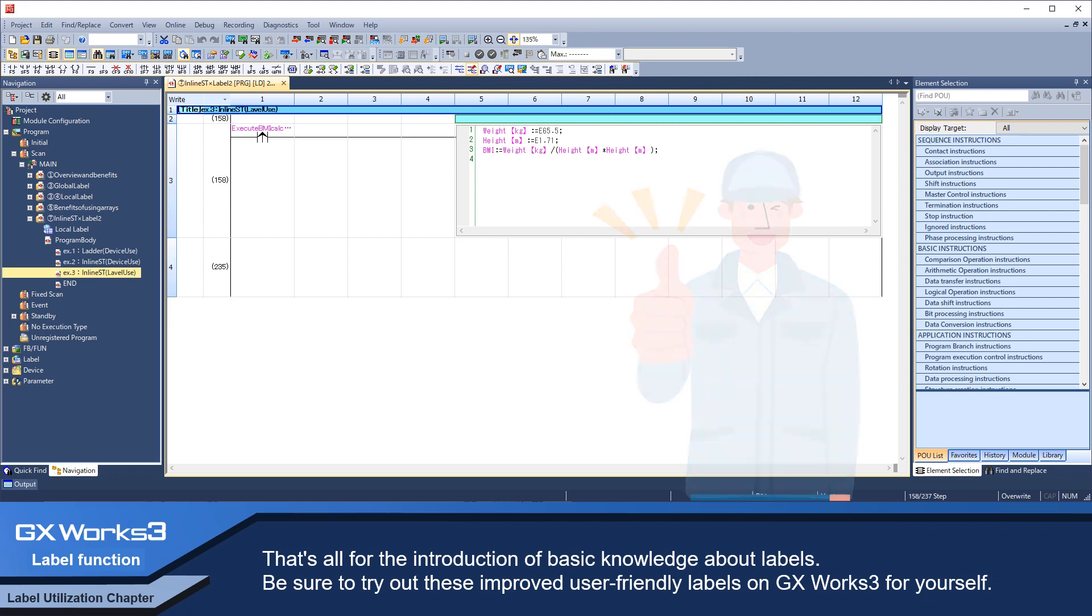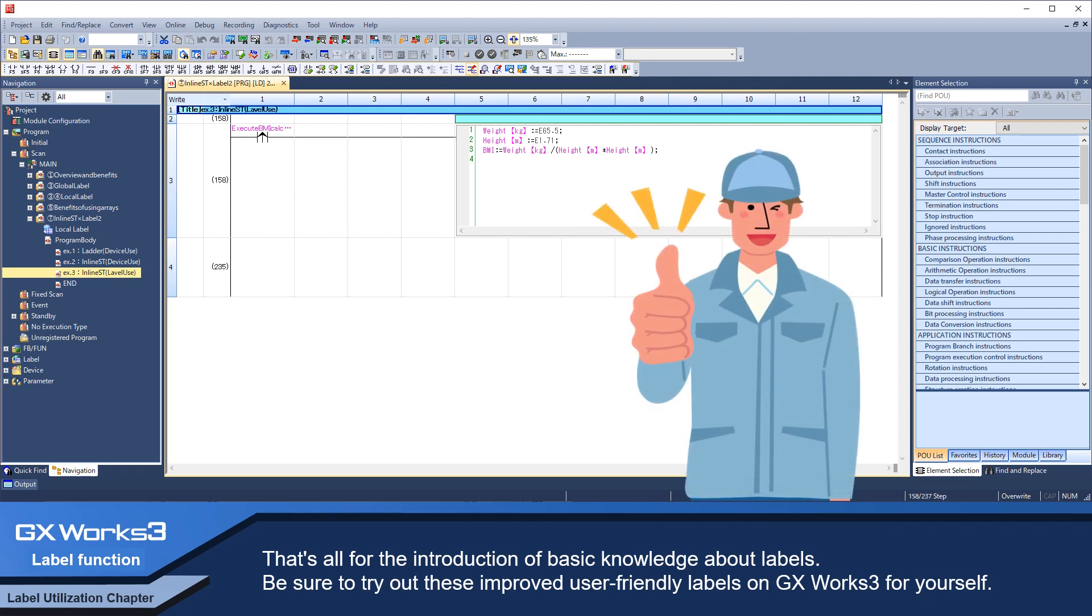Be sure to try out these improved user-friendly labels on GX Works 3 for yourself.